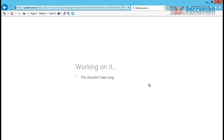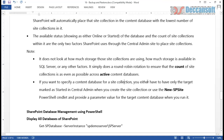How can we create a site collection in a specific content database? There are two ways. If a web application has content databases A, B, C, D and you want to create a new site collection in C, then change the state of A, B, and D to Offline. Then create the site collection - this time because SharePoint finds only one content database in available state, that site collection will automatically go into that content database. Immediately thereafter, bring A, B, and D back to available state. This is one way of doing it.